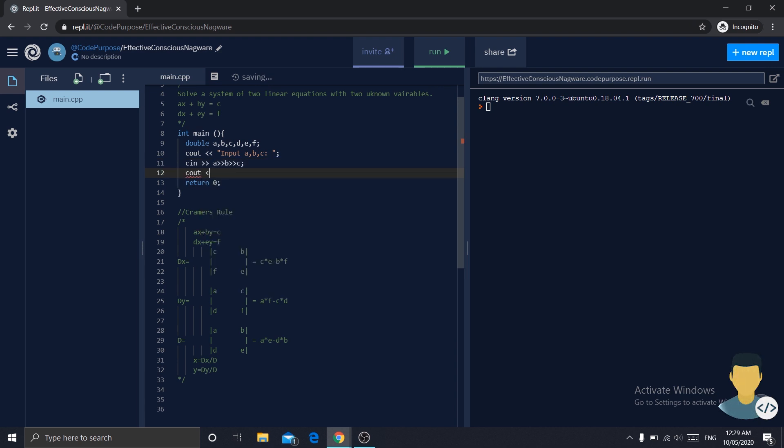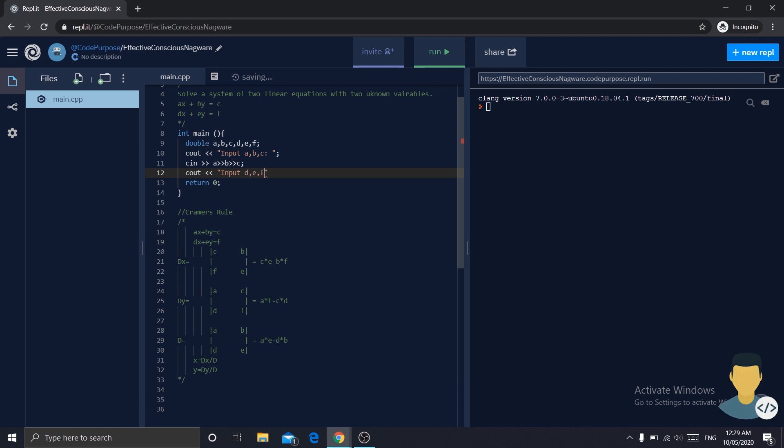Now we will do the same for the following parameters. Input d, e, f.